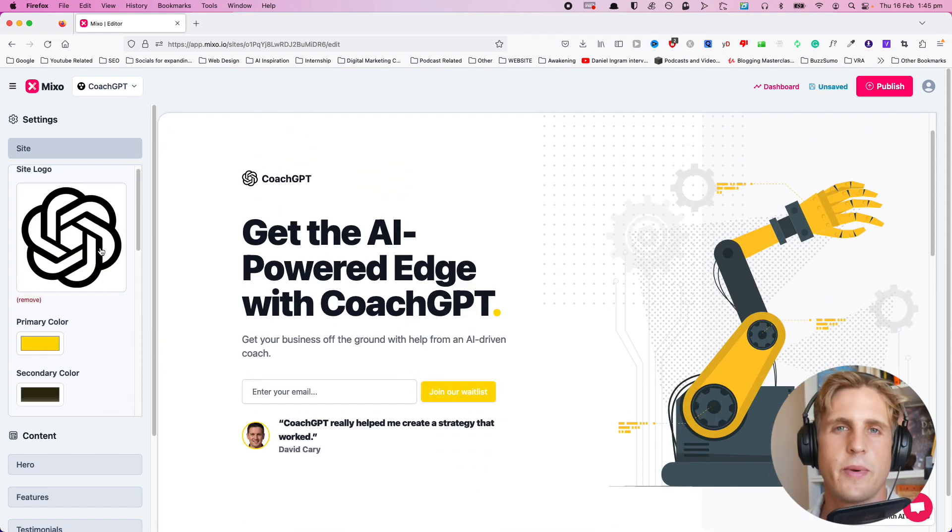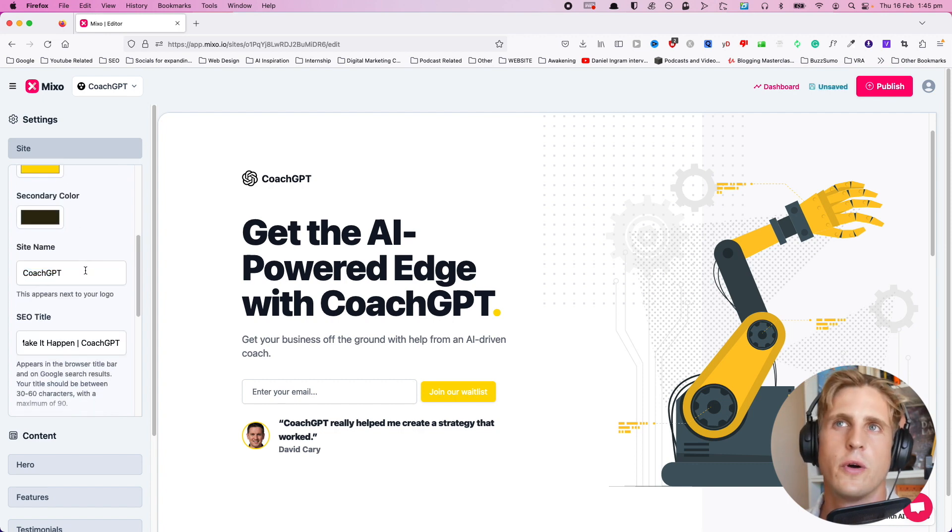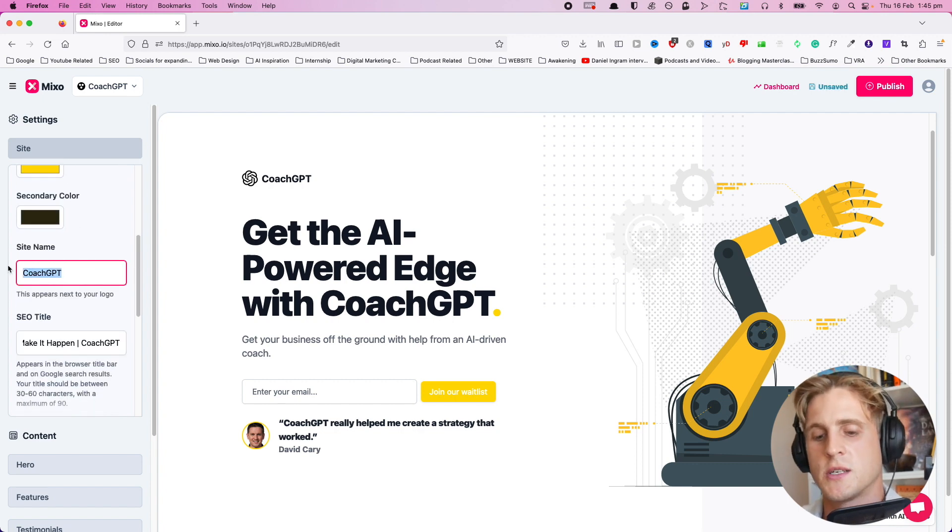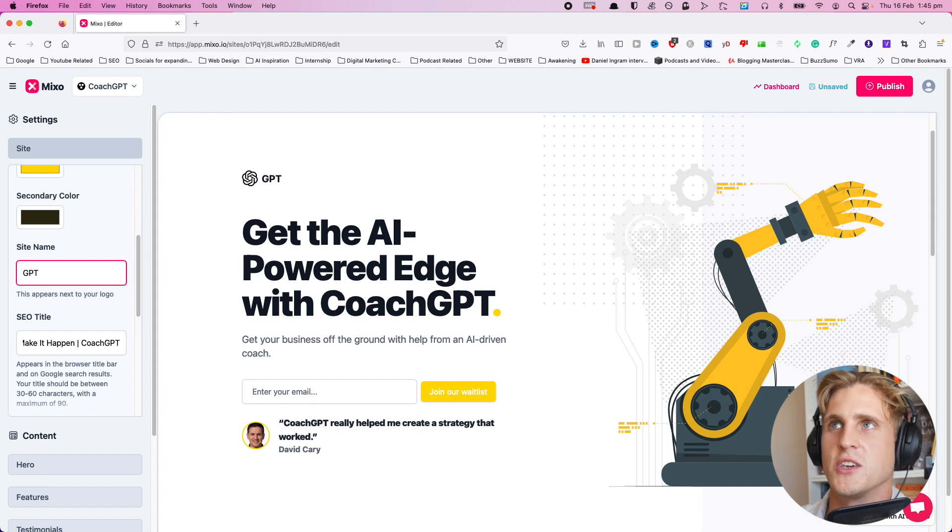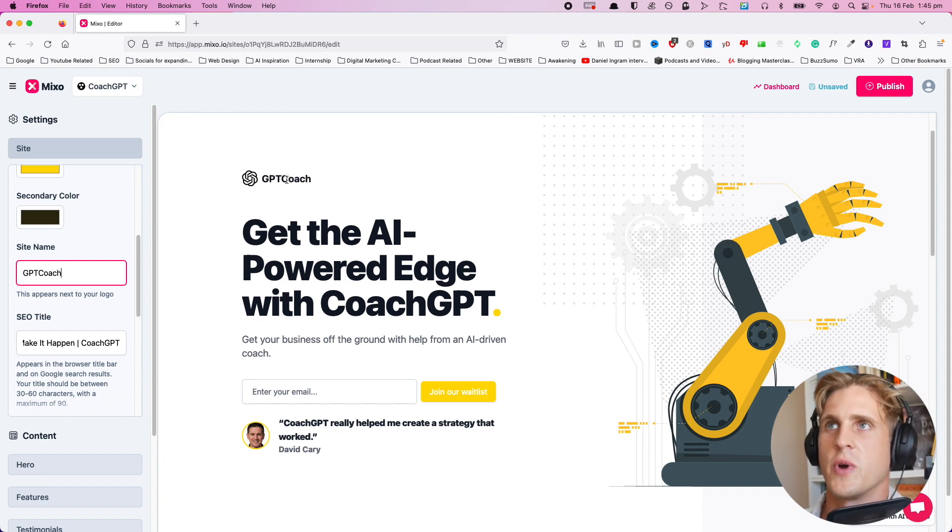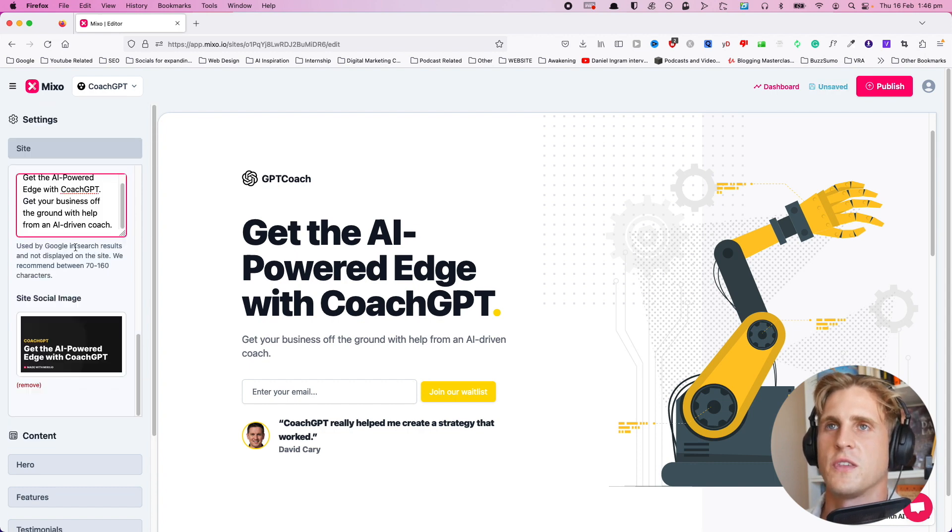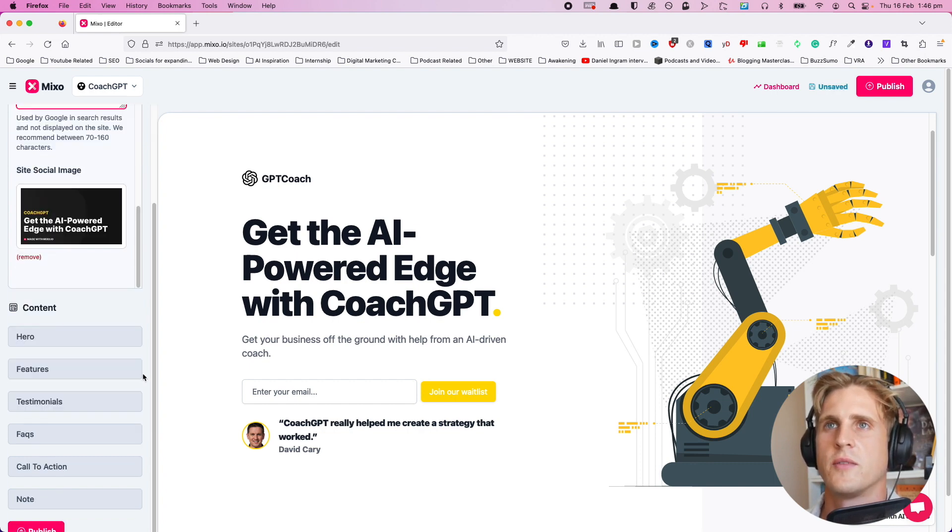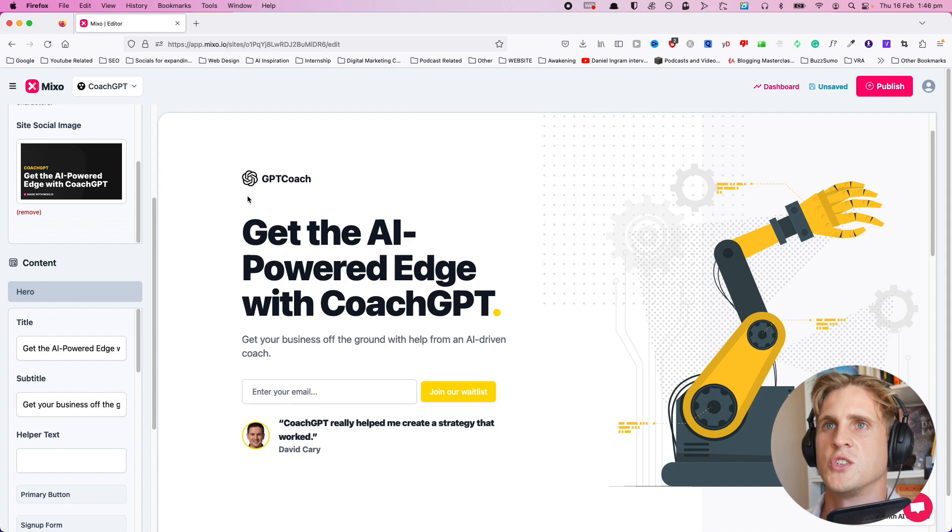Let's keep having a look through the settings. We've got the site name, which we can change. Let's make it GPT Coach, and you can see how it's just putting text right next to the logo. You can also change the SEO title and description. So that's just the site settings.